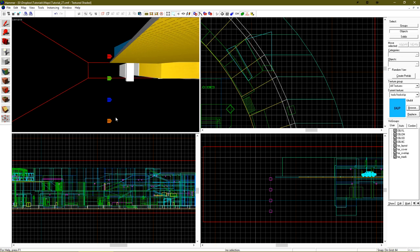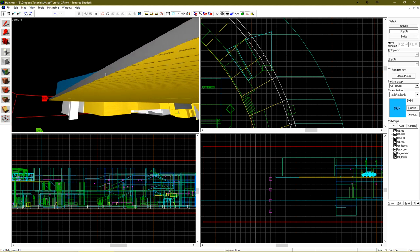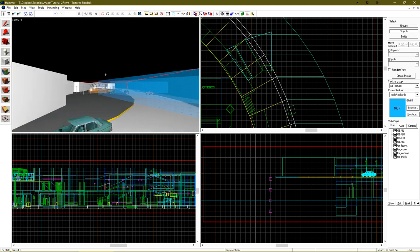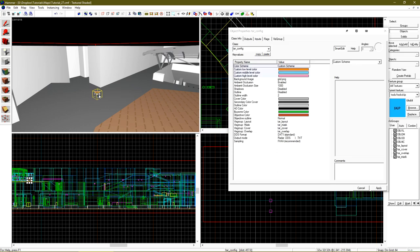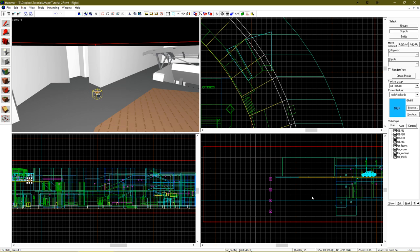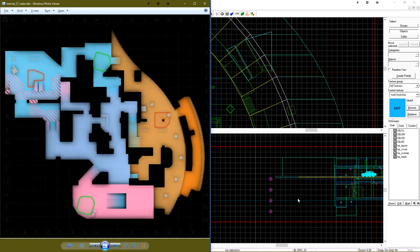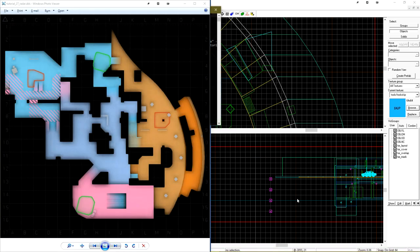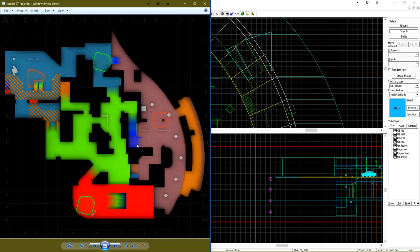Lastly, we need to tell the TAR config that we actually want to use these entities. So let's, from the color scheme dropdown, select use auto gradient entities. And then we can run another render of that. And we can see that we have orange to blue, to green, to red.